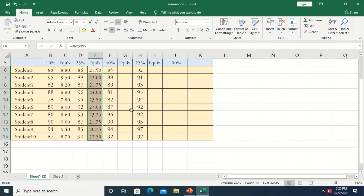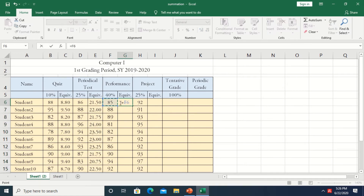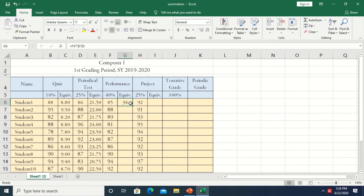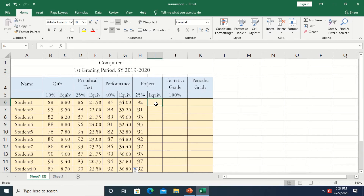Next, do the same thing: equal sign, then the grade, times 40%. Press F4 because that 40% should be absolute and should not change. Press Enter, increase decimal, then drag down to copy the formula.